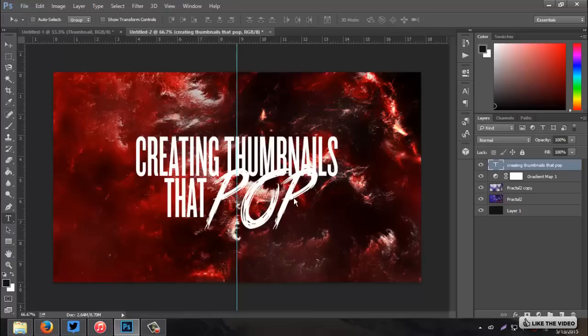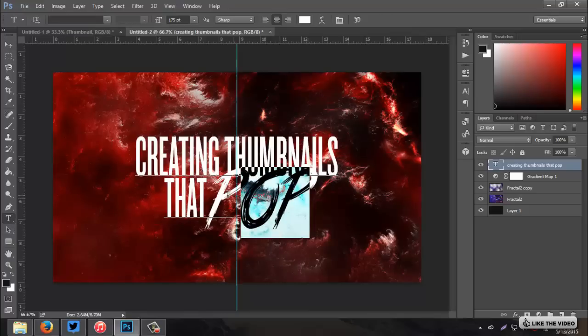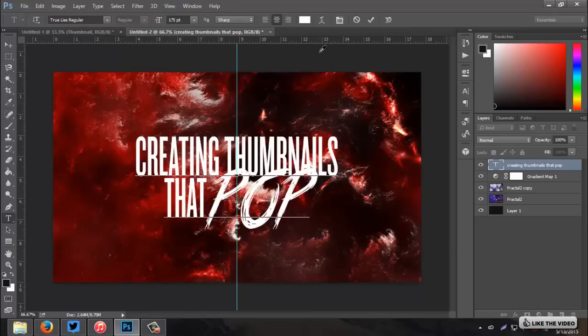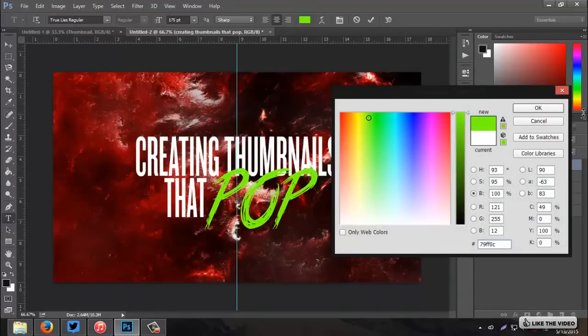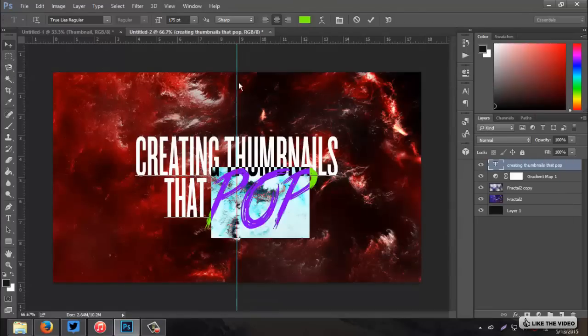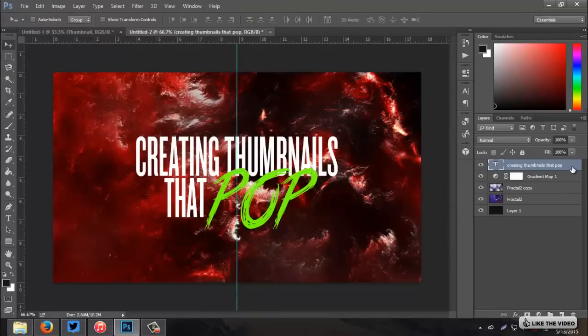Then, I also want the pop color to be different. So, I'm just going to go back to the Text Tool, select pop. And I'm just going to pick a temporary color. I usually just go with this default greenish-yellow. Change it later on, but we'll stick with that for now, since it's just different.